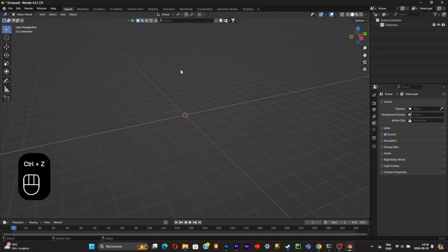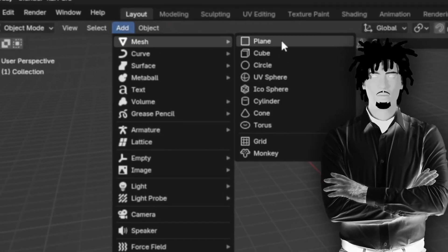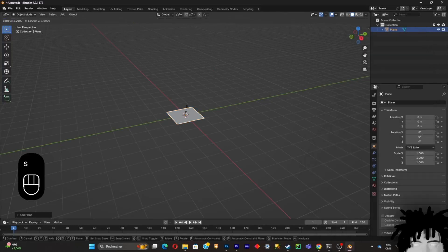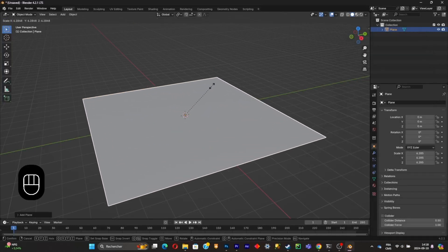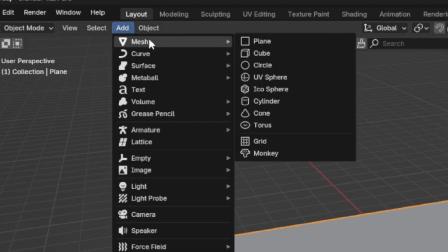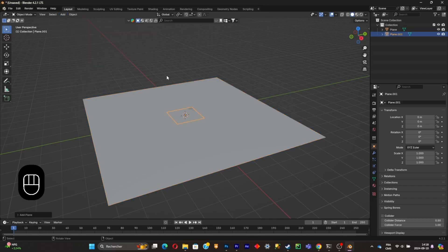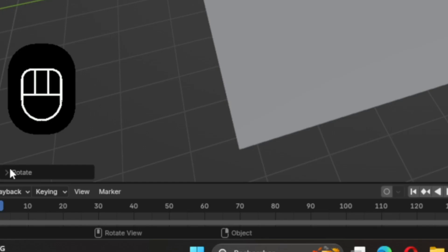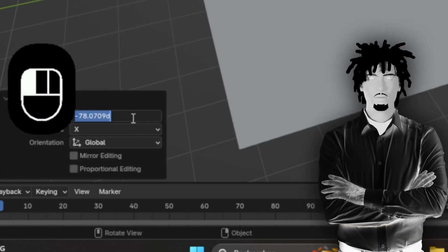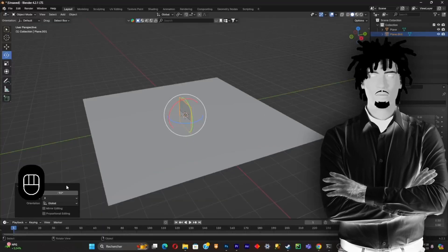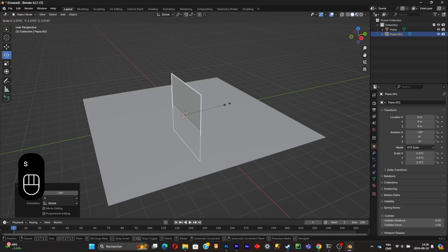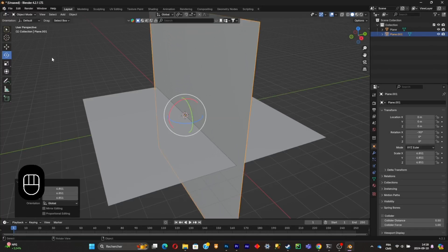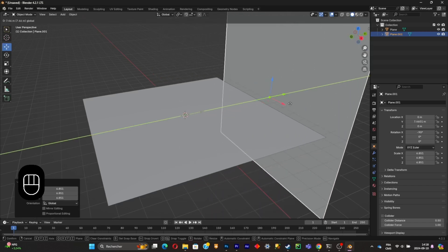Now understand what your scene is made of. My scene has a wall and a floor. Add a Mesh Plane and scale it up by pressing S and dragging your mouse. Then add another plane for the wall. Use the rotation widget to rotate it — if it's not perfect, manually fix the value. Scale it up with S, then push it to the edge of the floor using the gizmo.